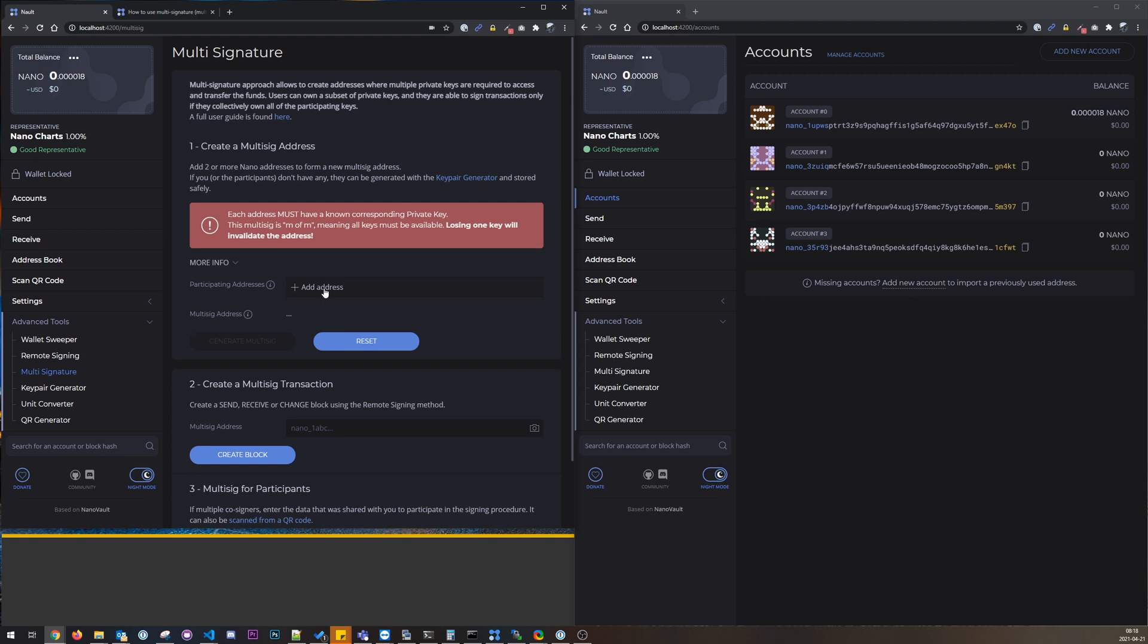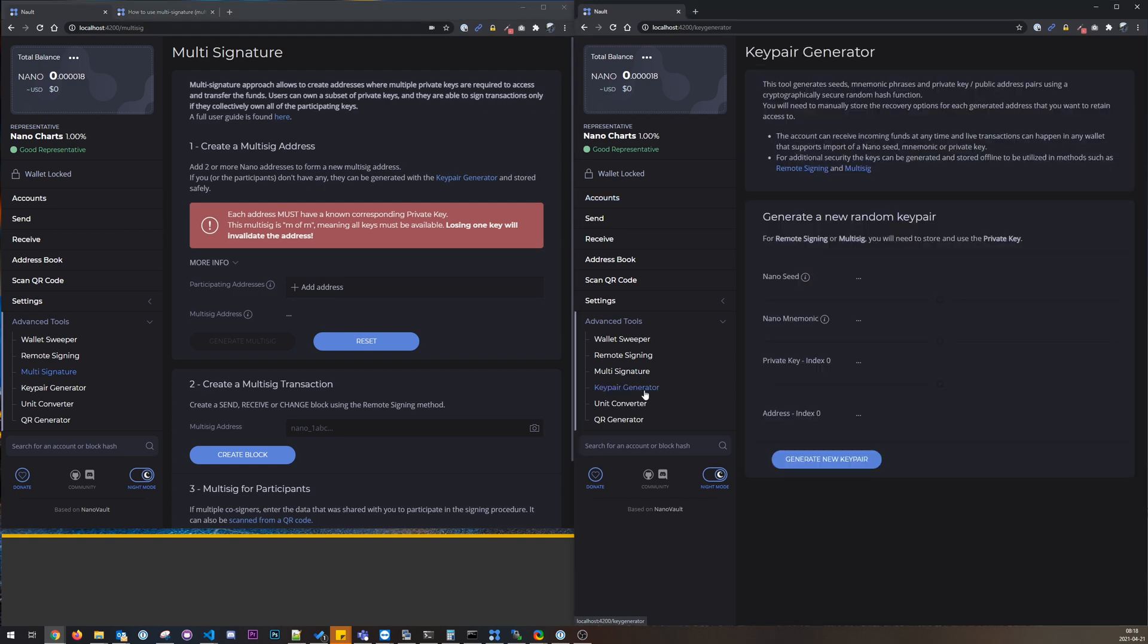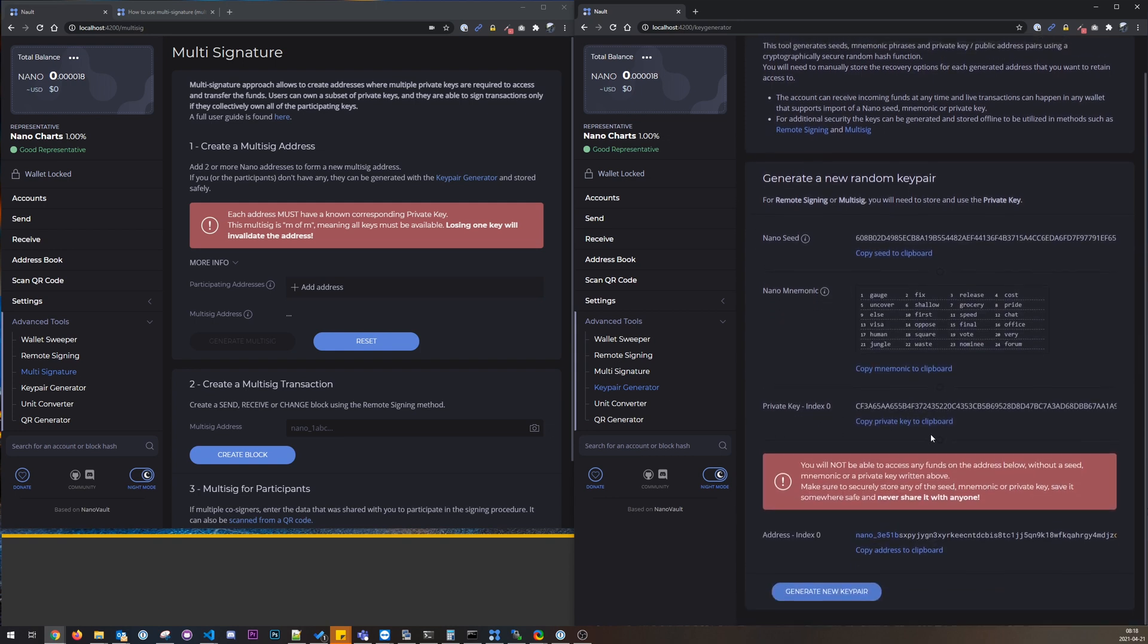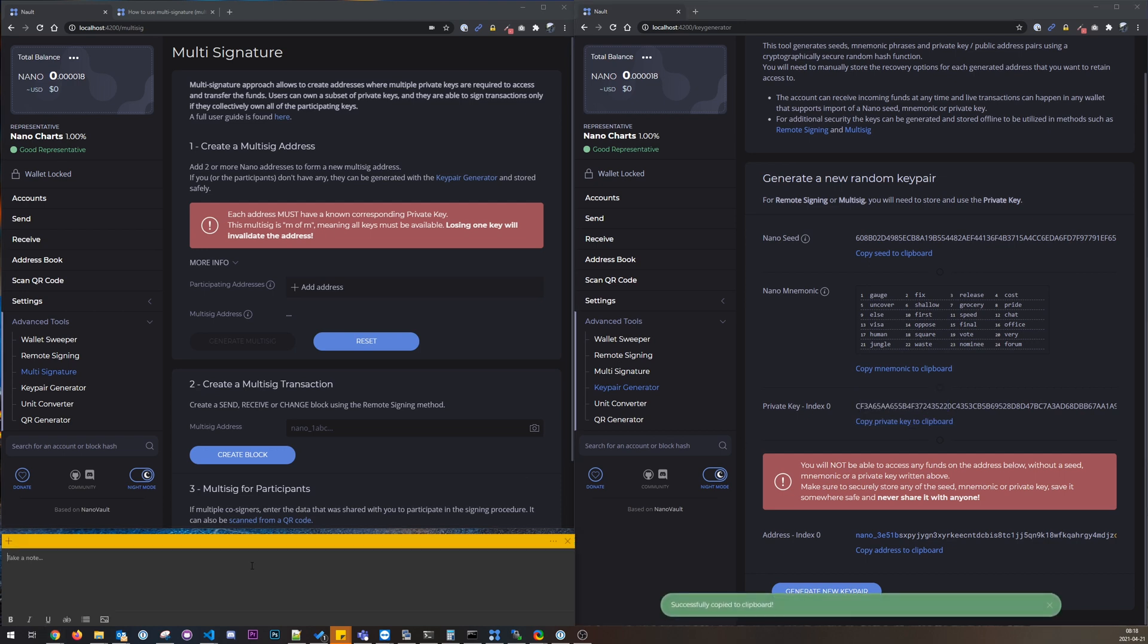As a demo I will just generate those accounts so we can work through this. So now this key pair generator here, you can generate new key pairs. What we will need is private key, I'll save it here.